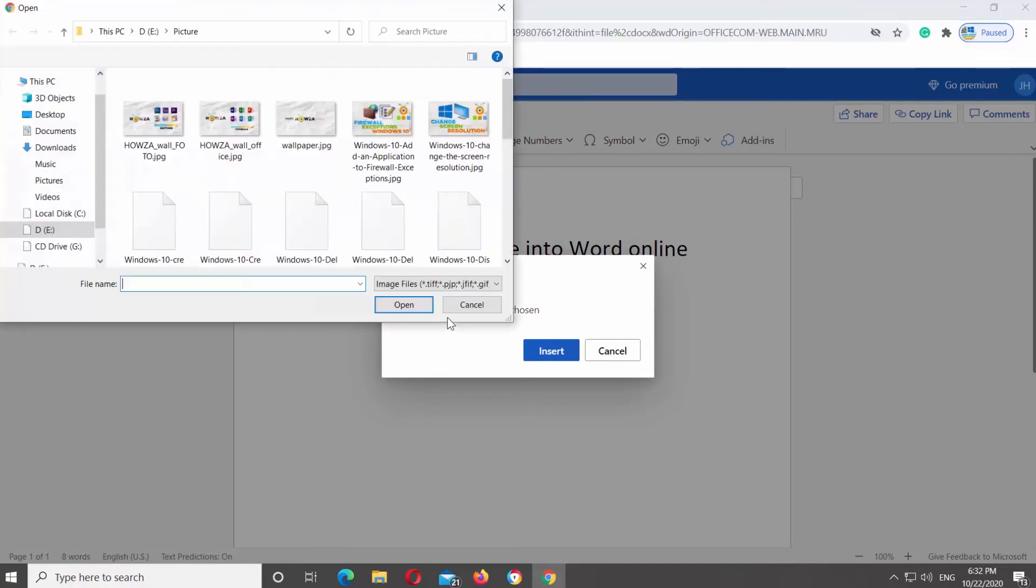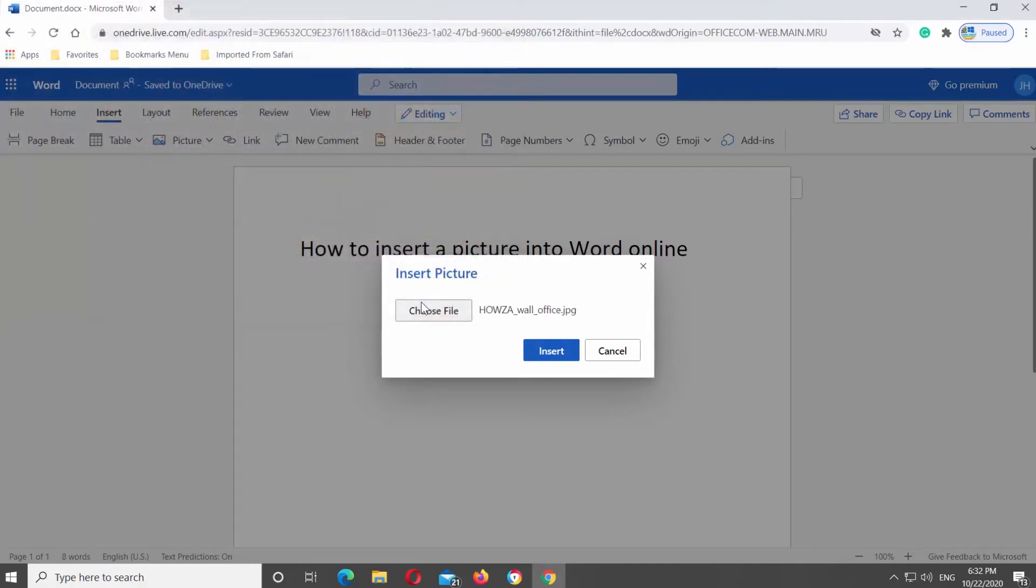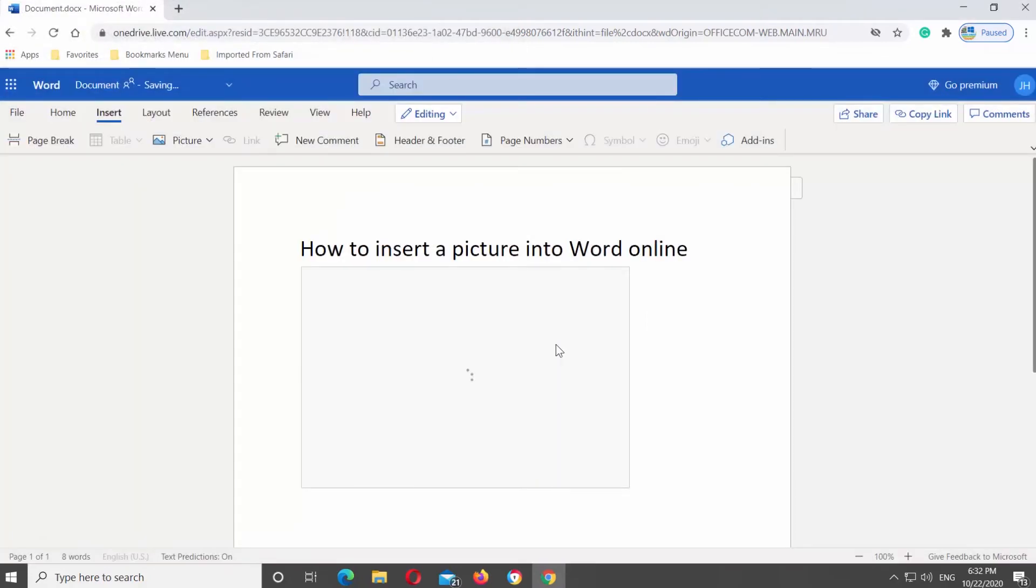New window will open. Select the image you need and click on Open. Click on Insert.